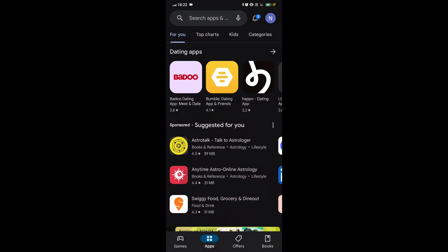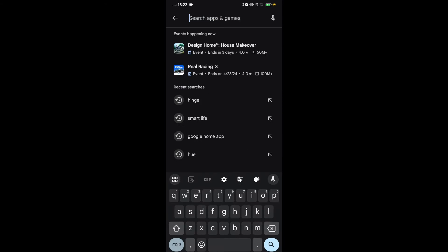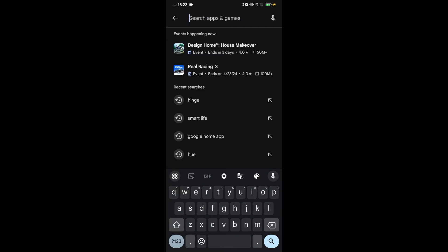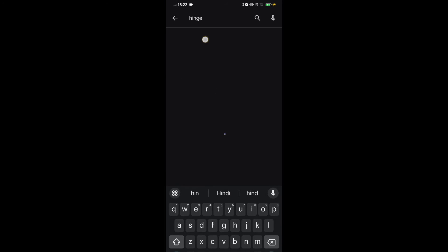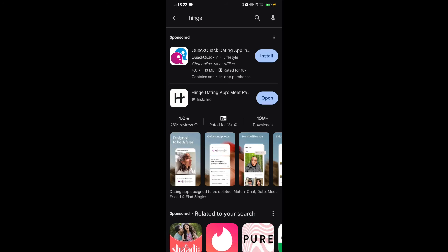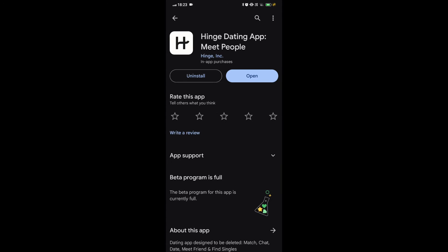Fix 3. Check for updates. To update the hinge app, follow these steps. Open the Google Play Store and App Store on your mobile device. Search for hinge in the search bar. Tap on the hinge app from the search results.